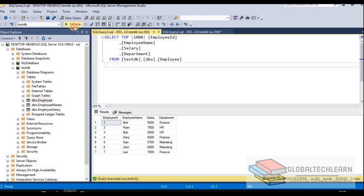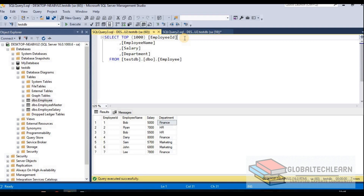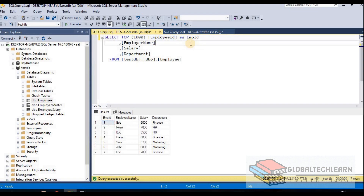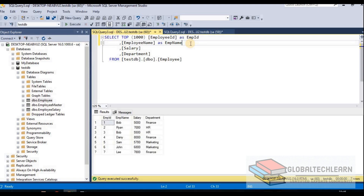If I execute this query, in the result set you can see we are getting employee ID, employee name, salary, and department. Now instead of employee ID, if I want to give it an alias as EMP ID and execute this query, here you can see in the result set we have EMP ID instead of employee ID. Similarly, let's give an alias to the employee name as EMP name — and here you can see we now have EMP name instead of employee name in our result set.